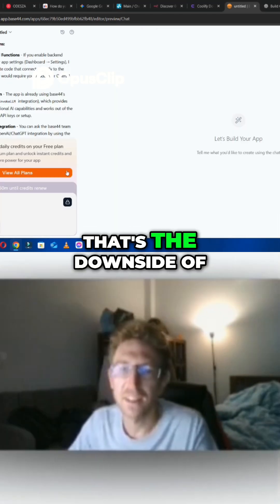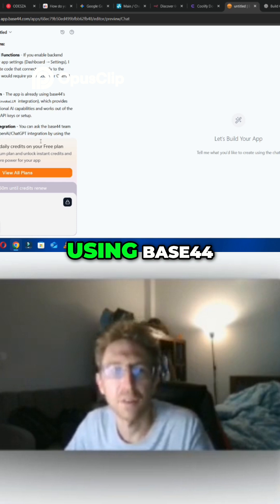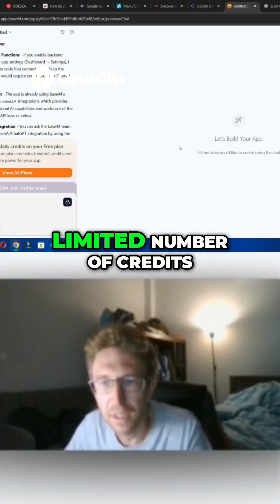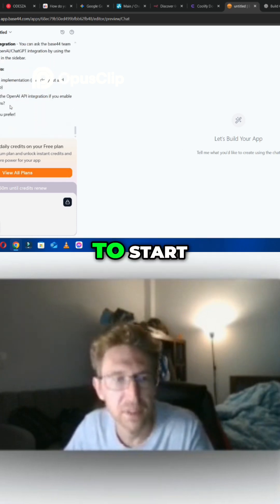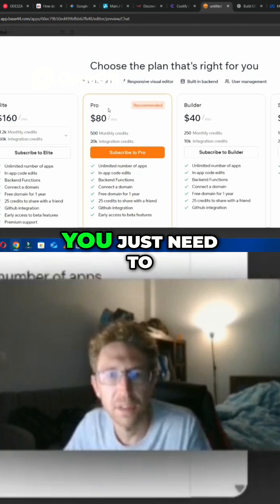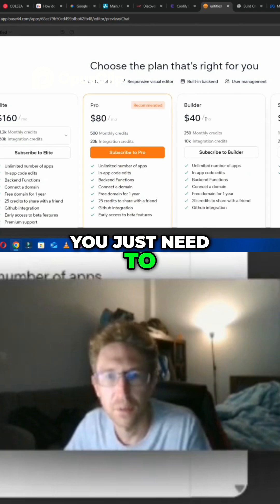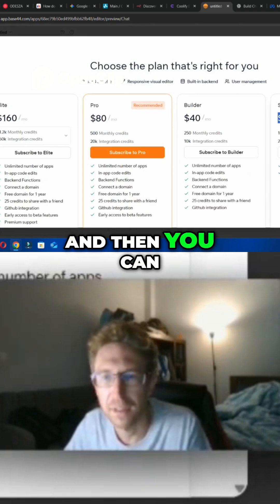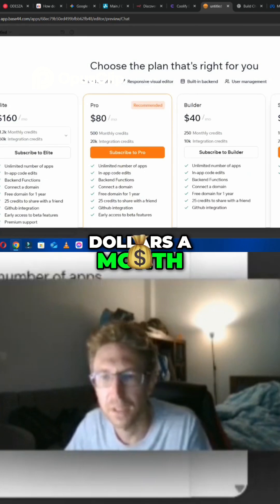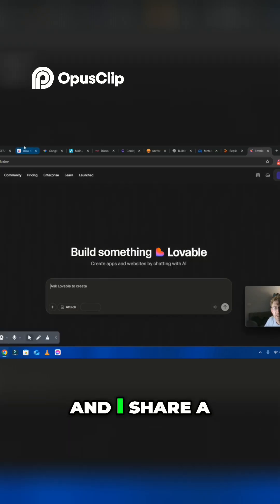That's the downside of using Base44 — it looks like you only have a very limited number of credits to start. In order to upgrade, you just need to come over here, and then you can get started for $16 a month.